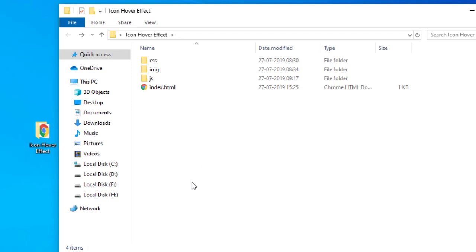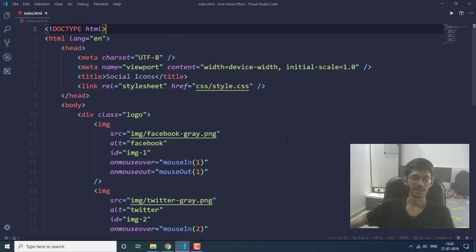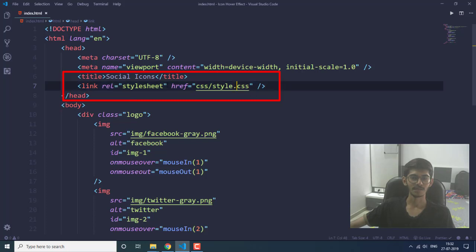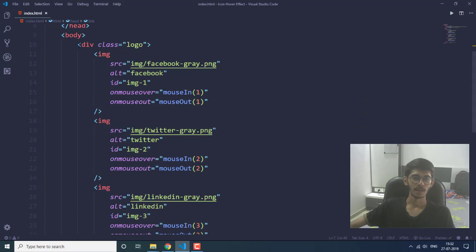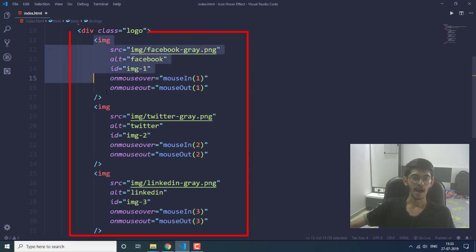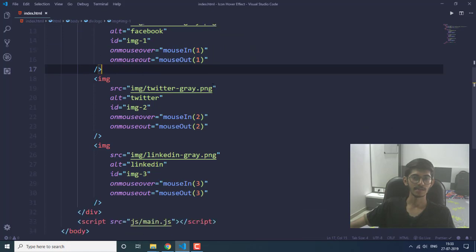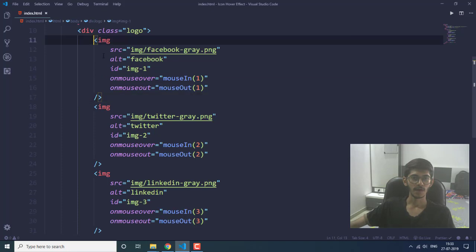Now let's get started with the coding part. Here I have the index.html file and I have linked my style.css file in the head section. In the body I have a division with the class 'logo', which I am going to specify properties for in the CSS file, and then I have three image tags in this division.